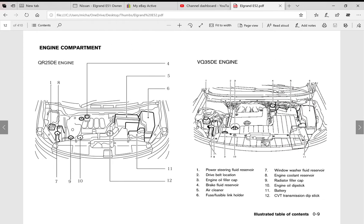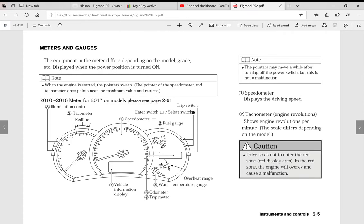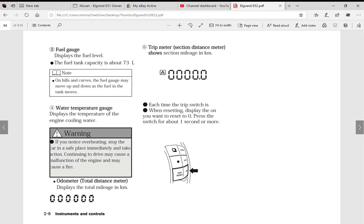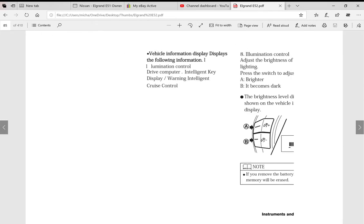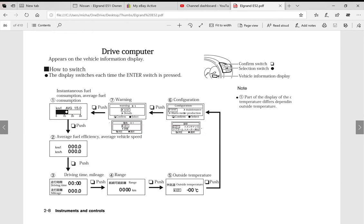I'm just going to scroll through a couple of random pages now so you can see the quality of this manual. Here's the meters and gauges. As you can see it covers the drive computer, it shows you Japanese text and then what that Japanese text actually means.